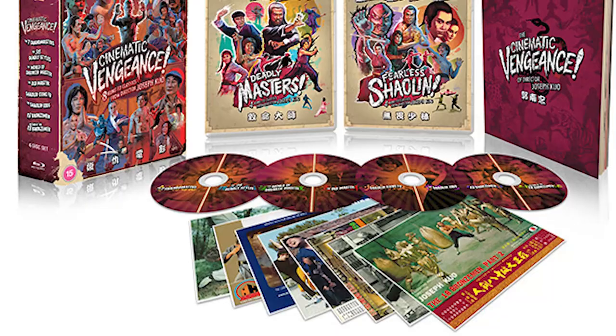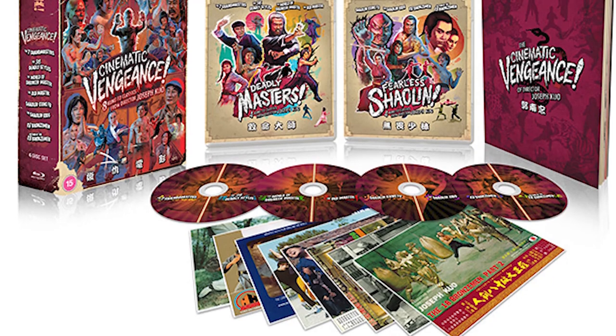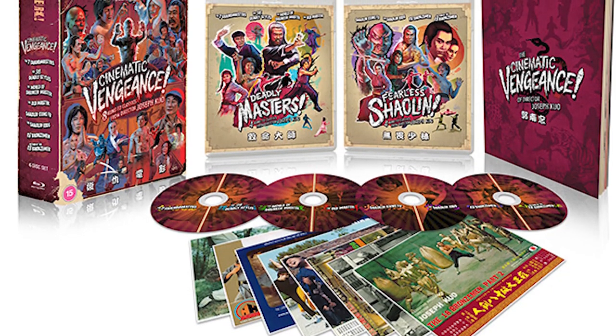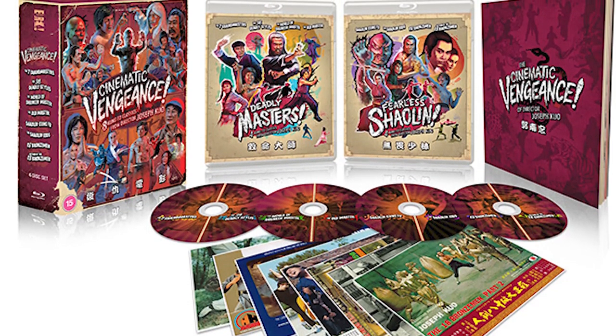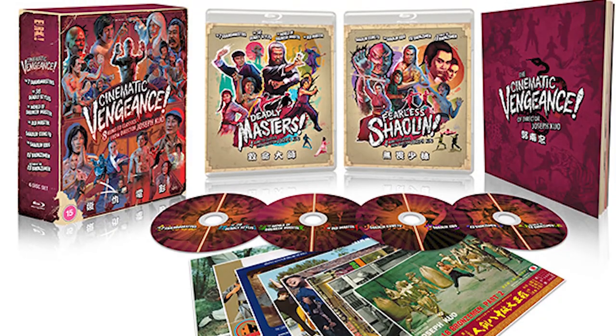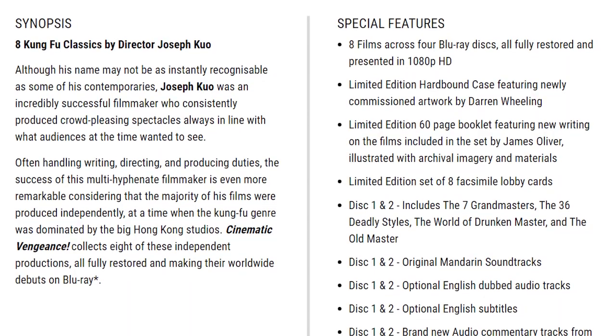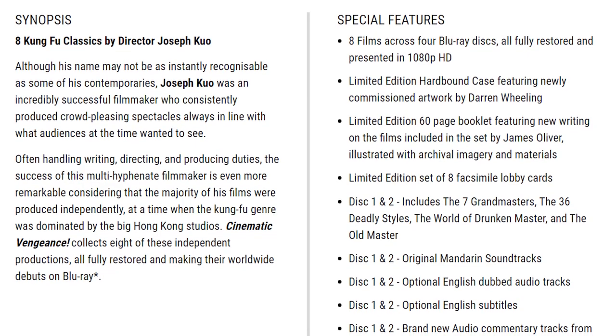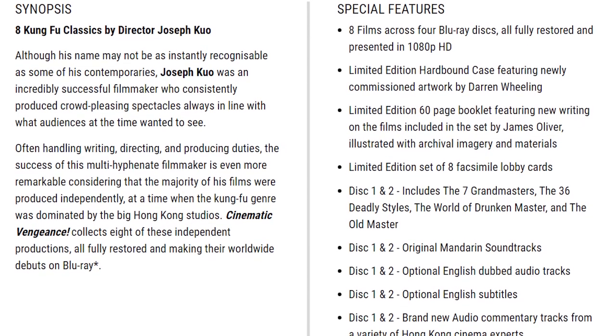These have all been newly restored. I'm going to read you the info from the Eureka website. This is coming out November 15th, 2021. It's an eight film box set limited to 2,000 copies. A lot of people have been talking to me about how excited they are. They've already pre-ordered. So if you want this, I would say get on it sooner rather than later. It's unclear whether they're going to repress this one after the 2,000 sell out.